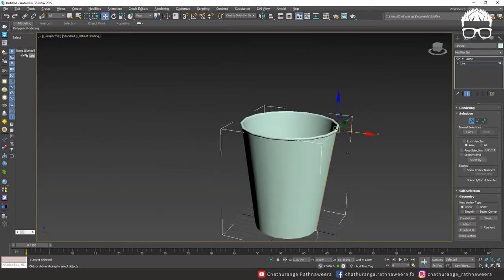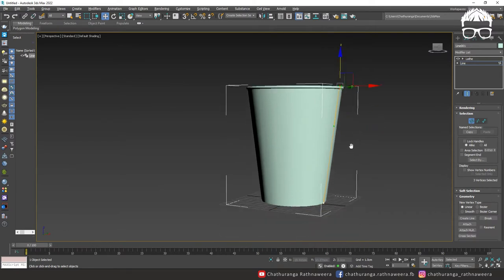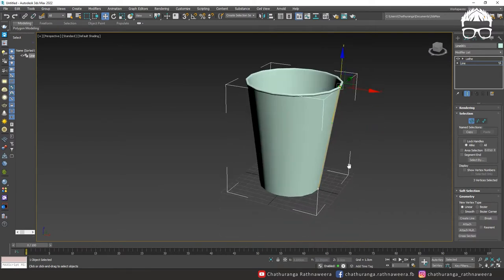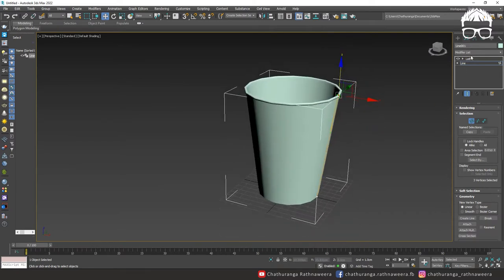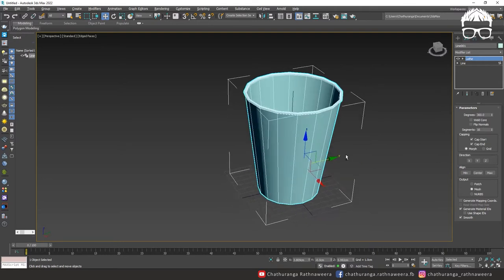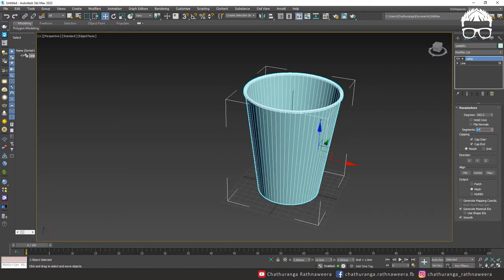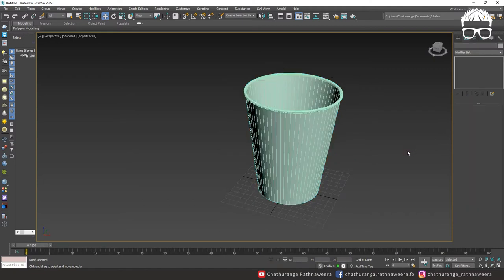After this, we will add the object to the left modifier and add the segments count. We will add the segments to the left and add the segments to the left.